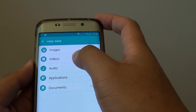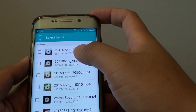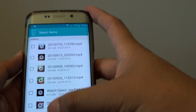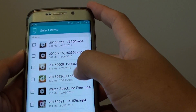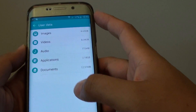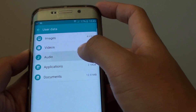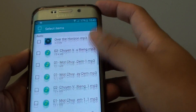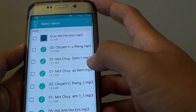Go back and tap on Videos. Videos are also taking up a lot of space, so go down the list and see what you don't need, then tap on the delete button. The same thing applies to Audio — go down the list of audios, see what you don't need, and try to remove them.